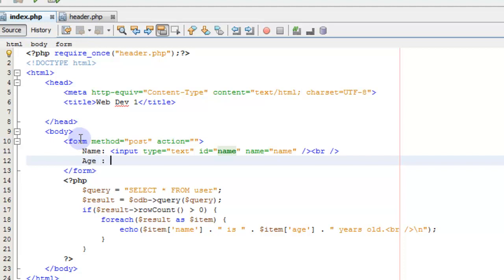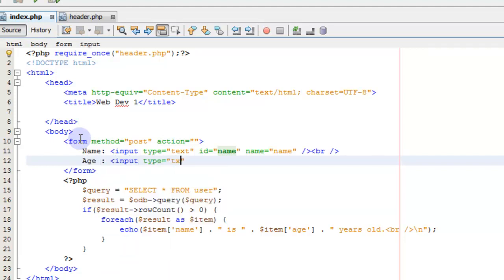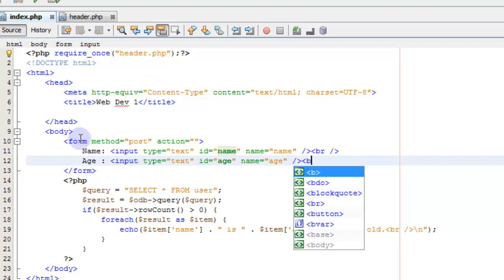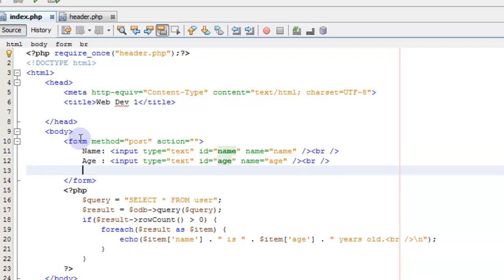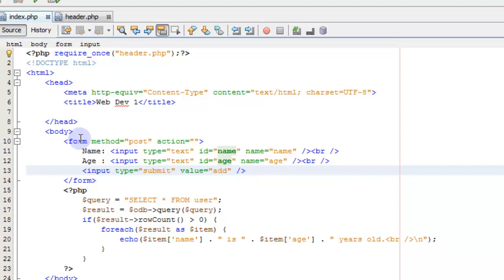We're also going to put an input type equals text, ID equals age, name equals age, then close the input and add another line break. And we're going to put an input of type equals submit. The value, which is what's going to show up on that button, is going to be 'add'. And we're done with our form.